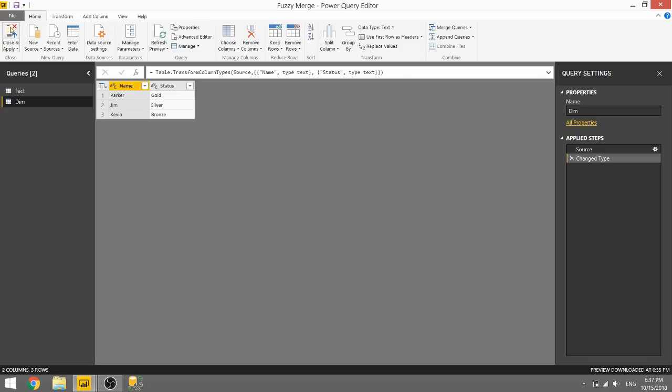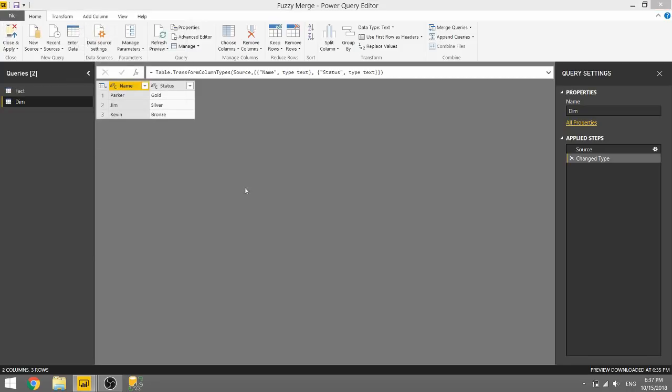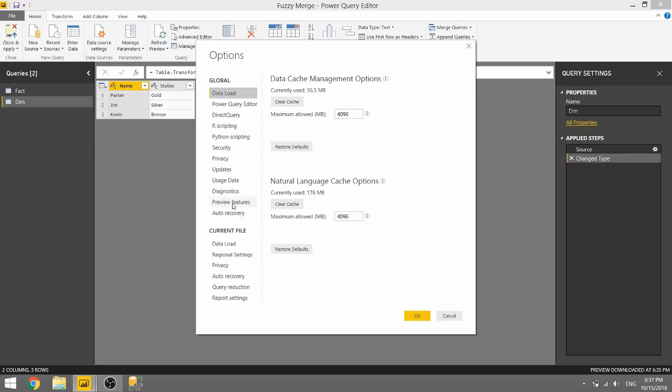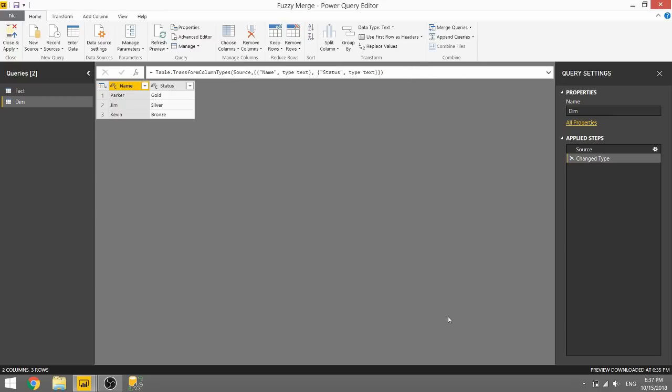So in order to set up fuzzy merging, we need to go to File, Options and Settings, Options. And while this is still in preview, since it just came out today, and probably for the next few months you'll still have to do this, you go to Preview Features and then Enable Fuzzy Merge. Check that, click OK, and then you can enable these fuzzy merges.